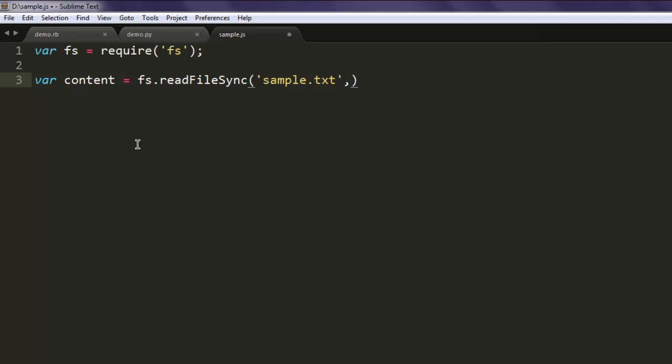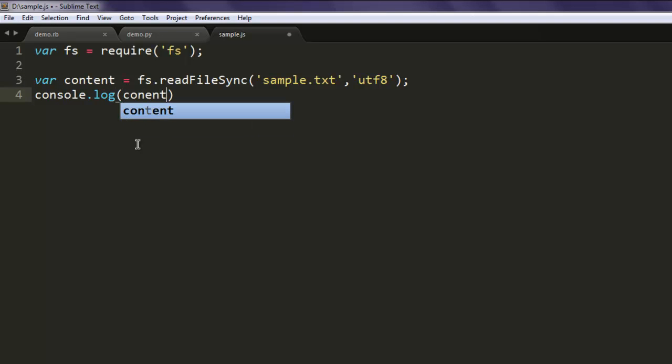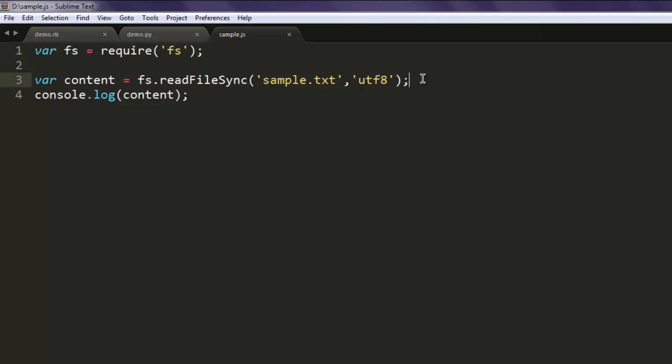Now you should also use utf8 to read that file, and finally use console.log to read the content of that file. So use the content variable in console.log.